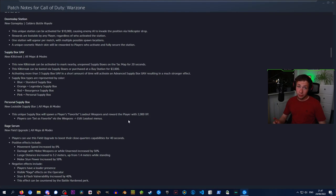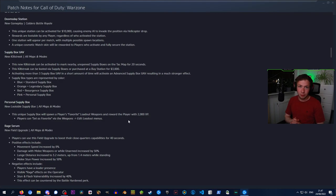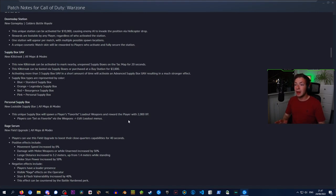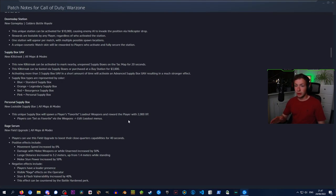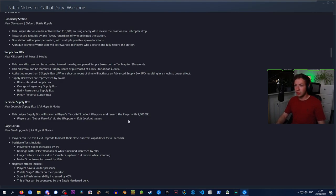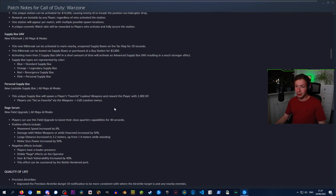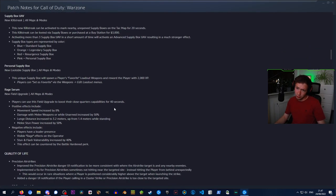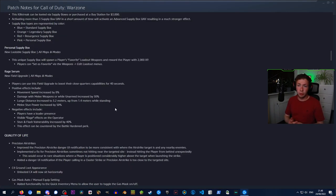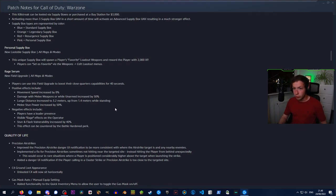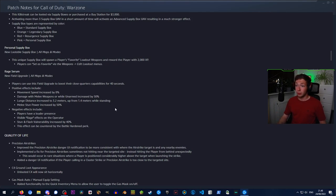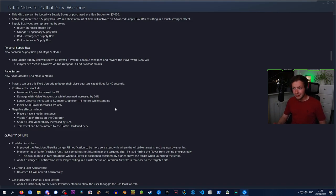Supply Box UAV is a very interesting new killstreak added to all maps and modes. This killstreak can be activated to mark nearby unopened supply boxes on the tac map for 20 seconds. It can be looted via supply boxes or purchased at a buy station for 3k. Activating more than 3 supply box UAVs in a short time will activate an advanced supply box UAV with a much stronger effect. Personal supply box is a new lootable supply box on all maps that will spawn a player's favorite loadout weapons and reward the player with 2000 XP. Those have to be rare.